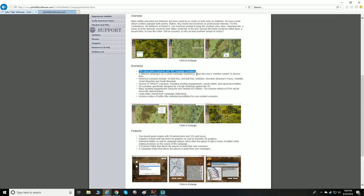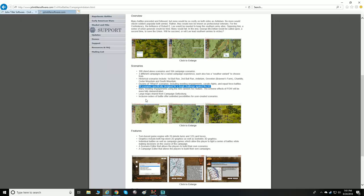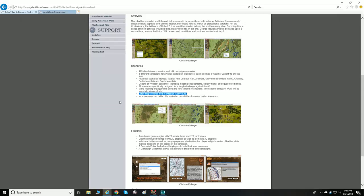There are three different campaigns with weather variants to choose from. Historical scenarios include First Bull Run, Second Bull Run, Antietam, Groveton, Brewer's Farm, Chantilly, Cedar Mountain, and South Mountain. Dozens of what-if scenarios are included, with meeting engagements, cavalry fights, and equal force fights. 39 scenarios are specifically designed for a tough challenge against the AI.